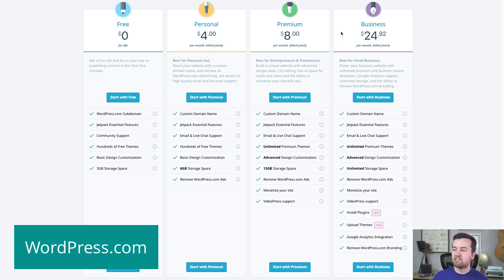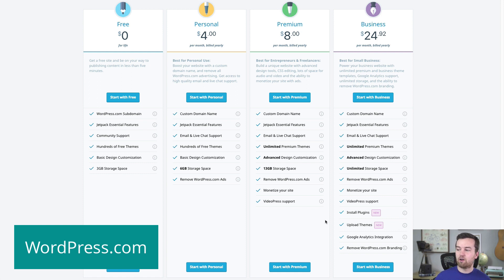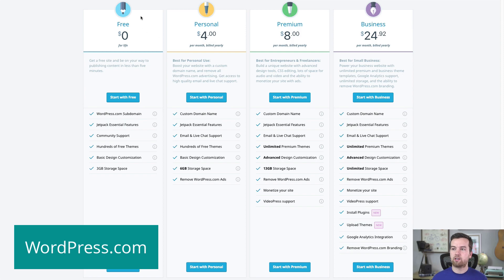You have to go up to the business plan to be able to install your own plugins, upload themes, have Google Analytics, and remove the WordPress.com branding — and all of this is actually free when you use WordPress.org, you just have to host it yourself.